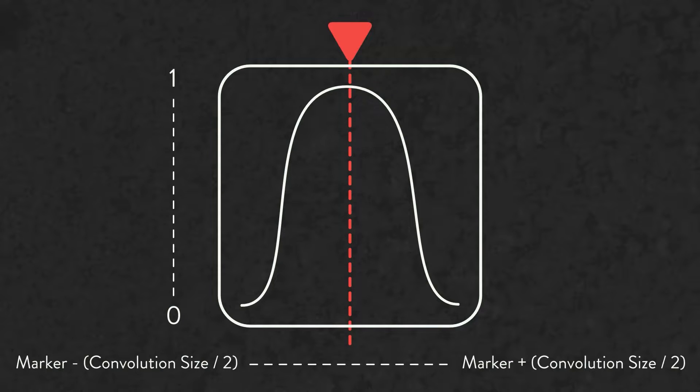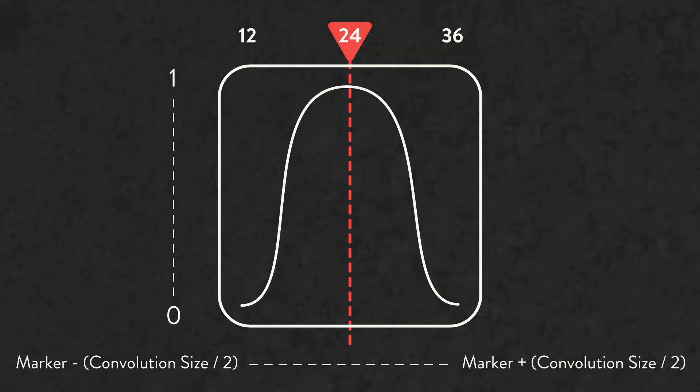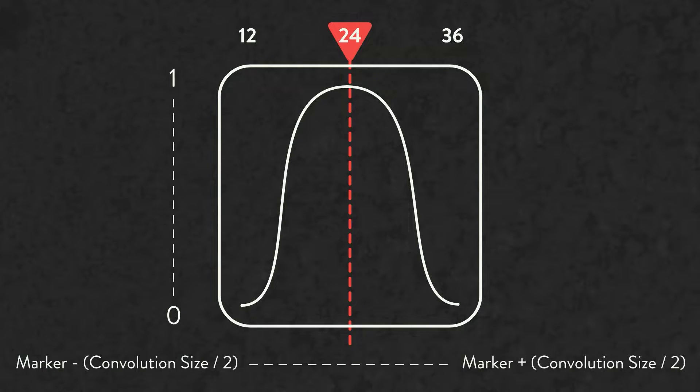So in this example, if the beat marker is on frame 24, the left side of the graph would represent frame 12, and the right side of the graph would represent frame 36. By default, the convolution graph has this nice ease up to the middle of the graph and ease back down, and we can see that this is what our ellipse is doing.